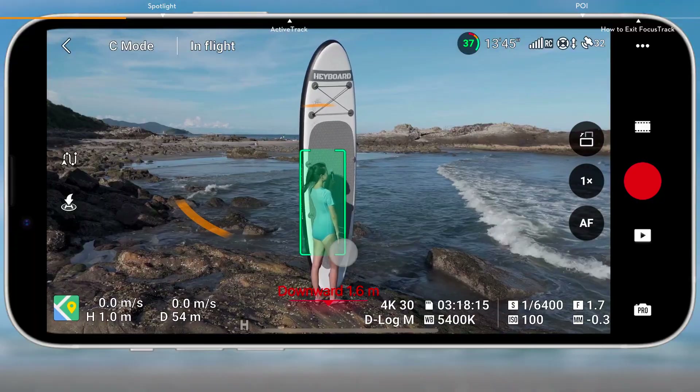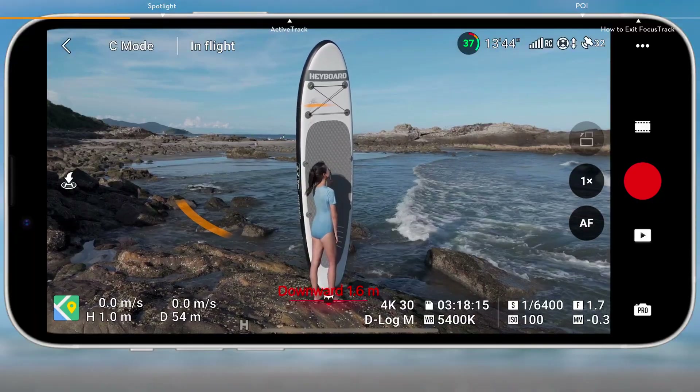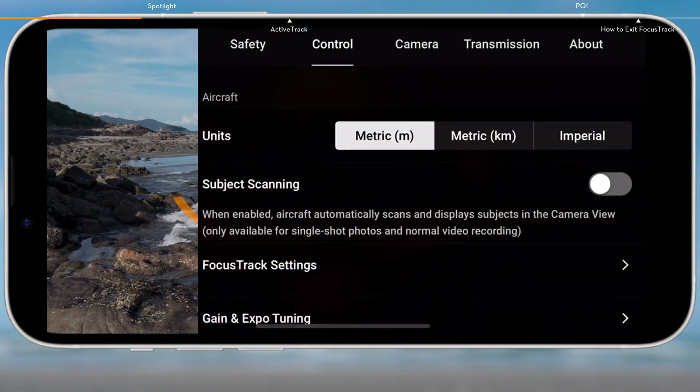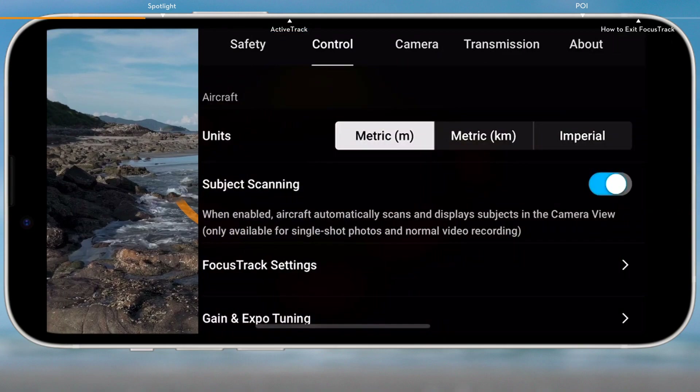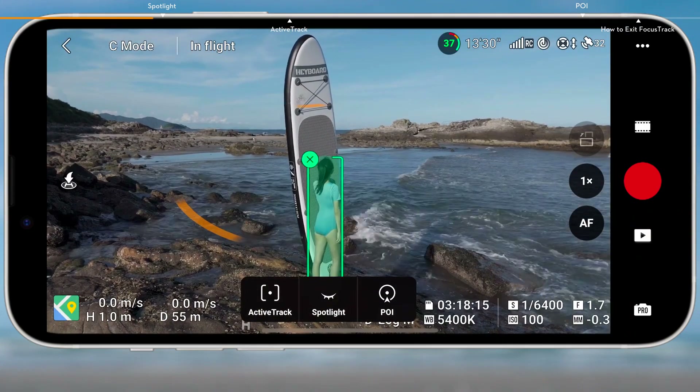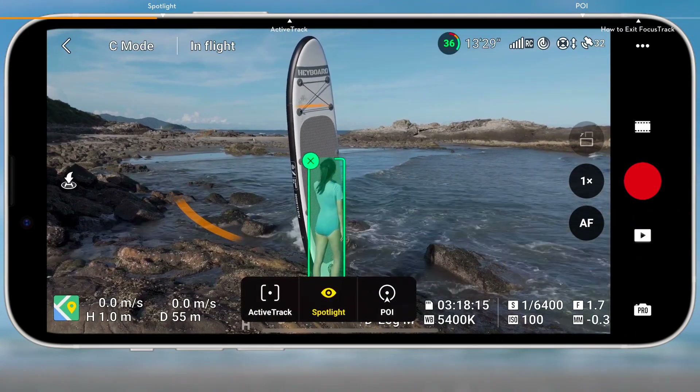Drag select the subject in the camera view, or enable subject scanning and control settings, and tap the green icon in the camera view to lock the subject.